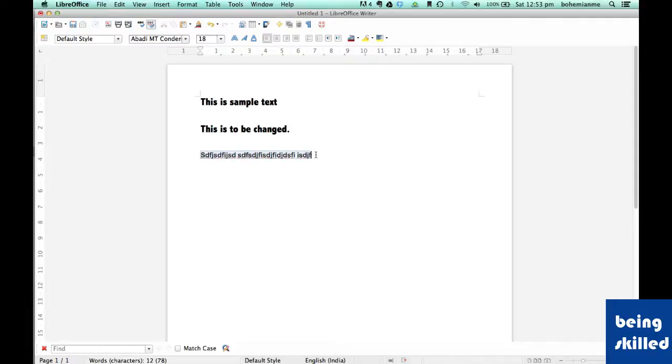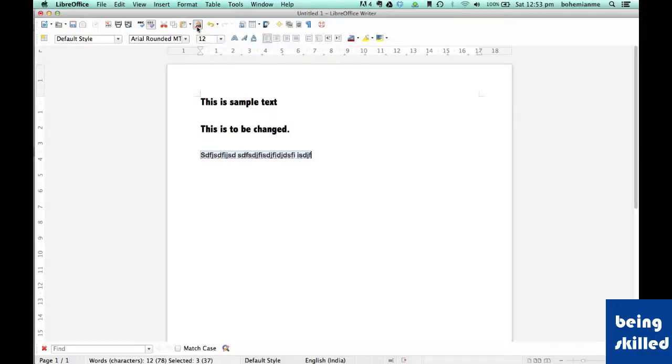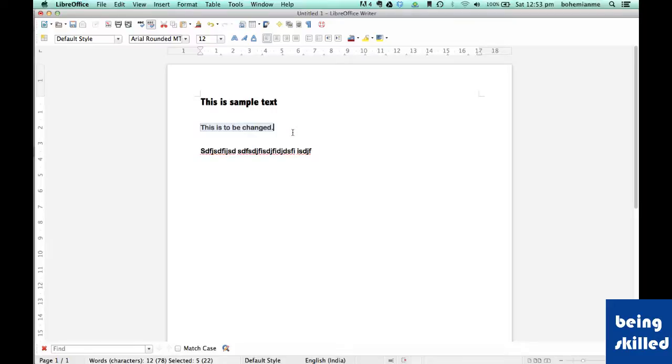So now, if you want to copy the format of this text to the second one, then we need to select it again and now it has been changed.